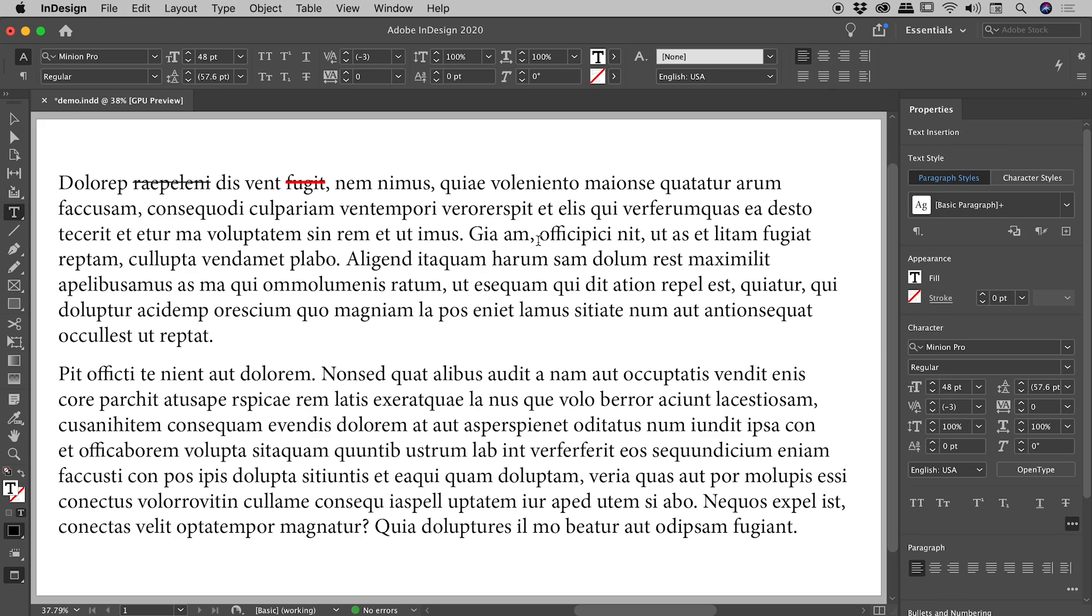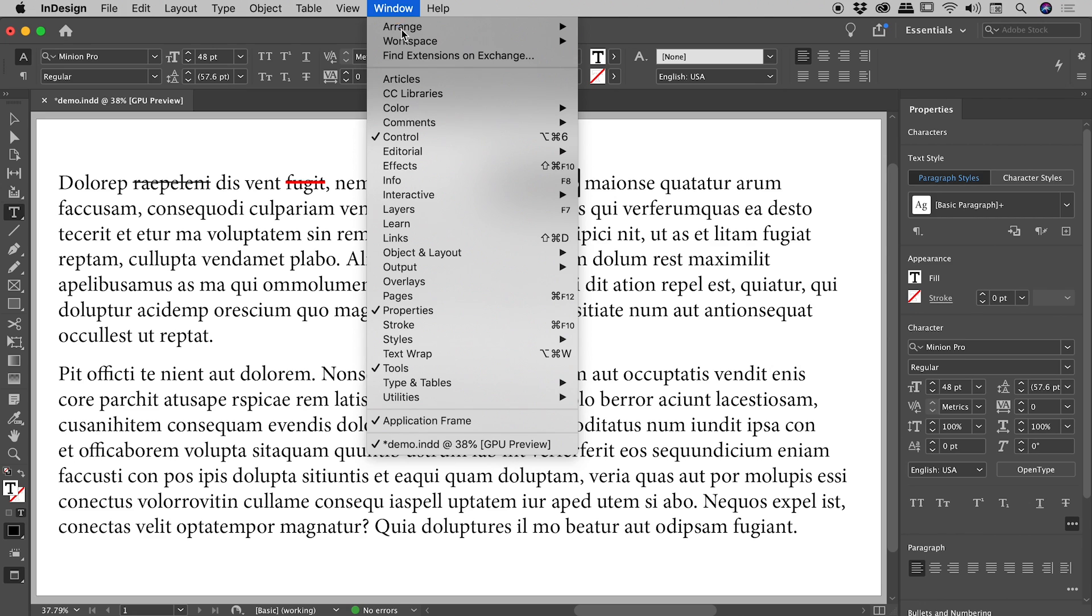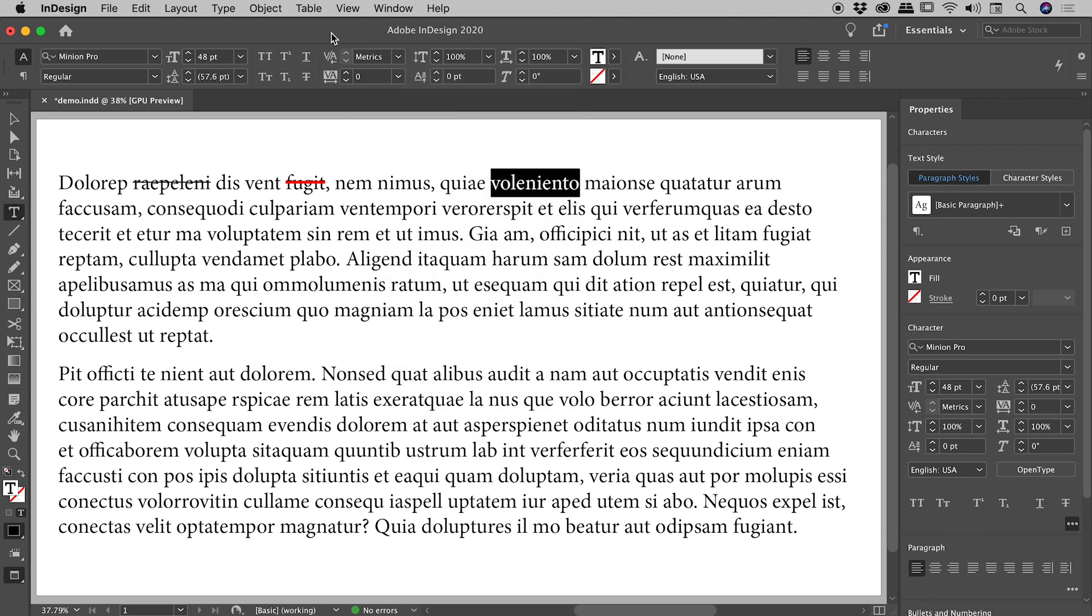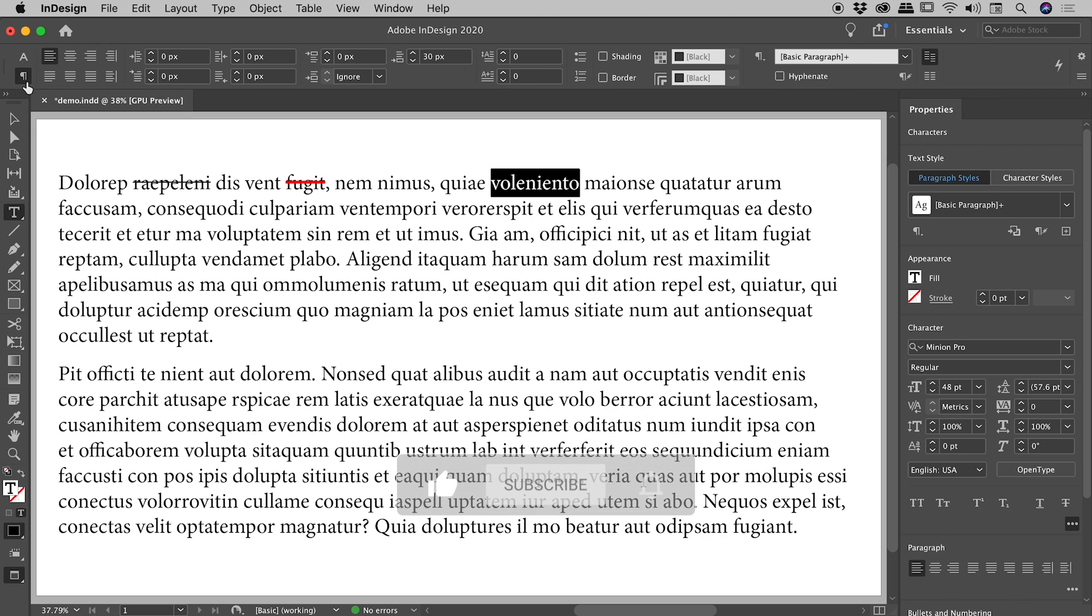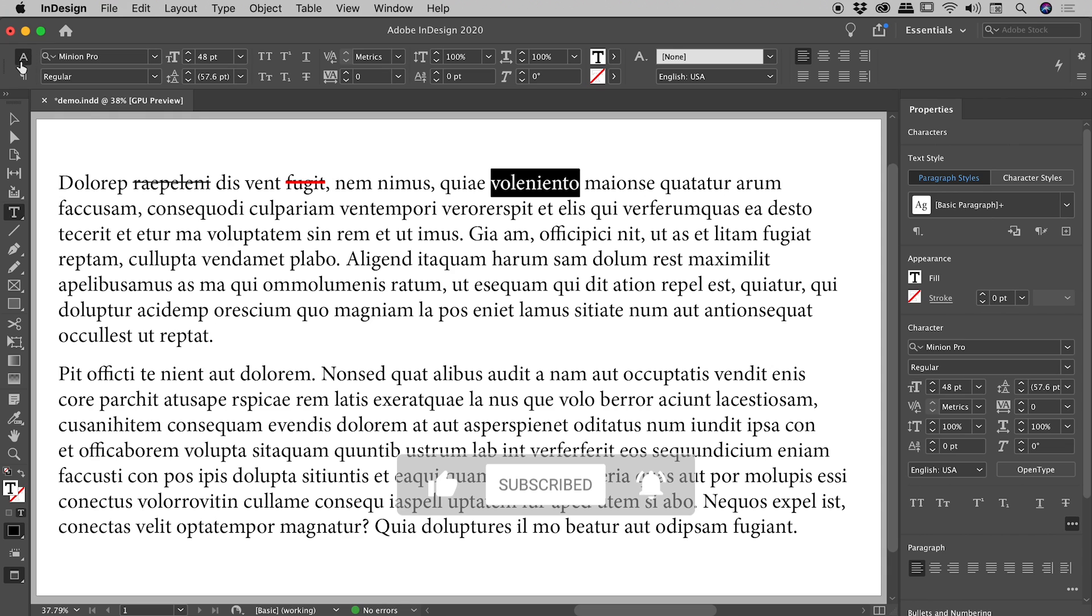Let's quickly review a couple of other places you can strikethrough text. I'll select a word here. We've got the Control panel running across the top. If you don't see that, Window Control is where you can turn that on. There's also two buttons up here you need to be aware of. You don't want to be in the Paragraph options. Make sure you're in the Character options, which is this first button.